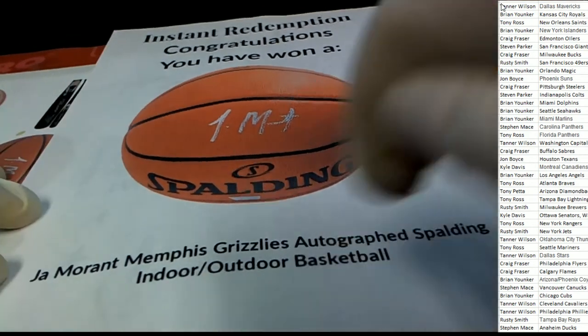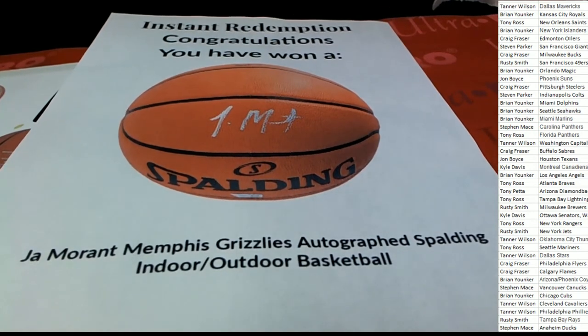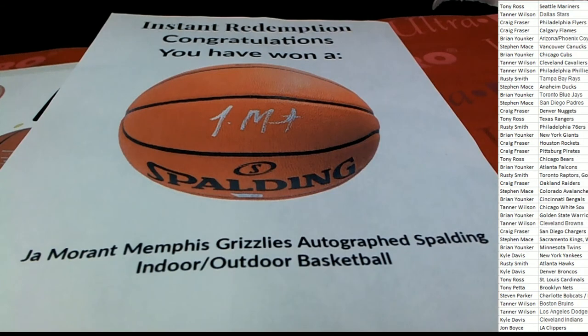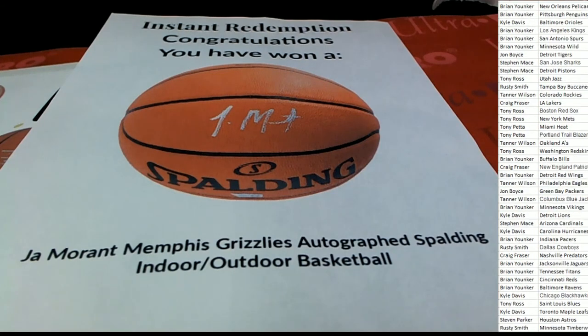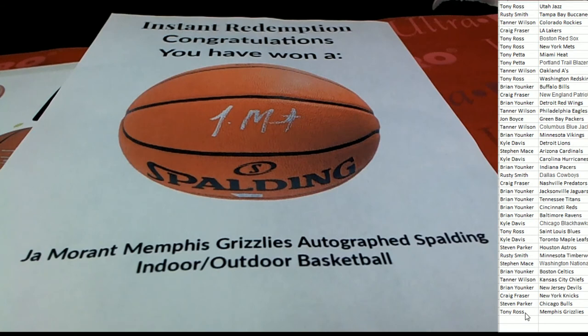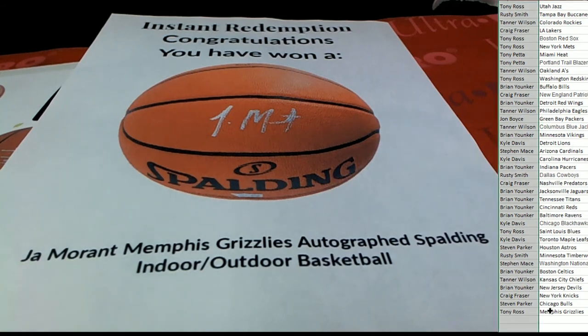That is a great hit there for the Grizzlies. Who in the world has the Grizzlies? For some reason I think they were down at the bottom.